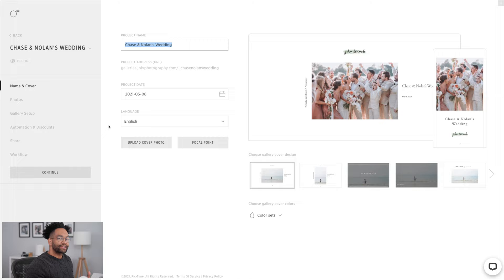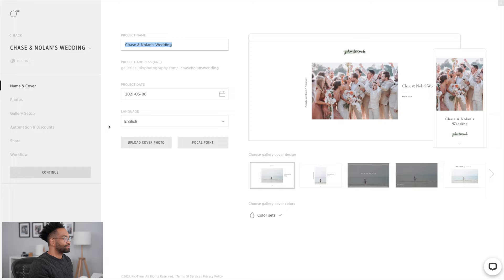Here's a gallery that I just started. I named the gallery, I have the project date, and I also put up a main cover photo for the gallery. The customization inside of PicTime is absolutely amazing — it's something you have to play around with. You can see some of the options here on the bottom right, but this is how you first set up your gallery. After this, I'm gonna jump down to Photos.